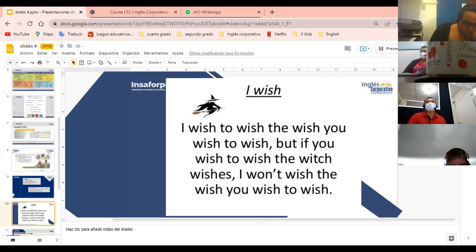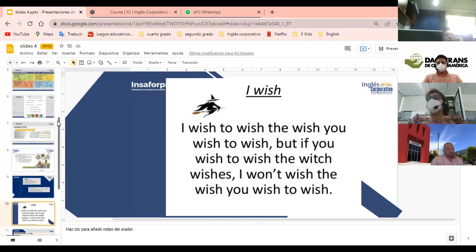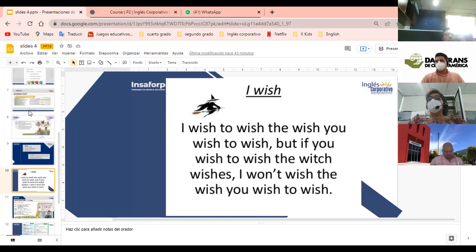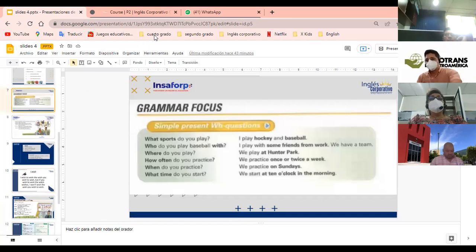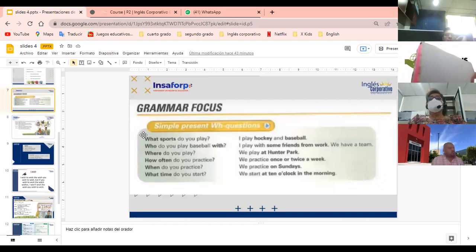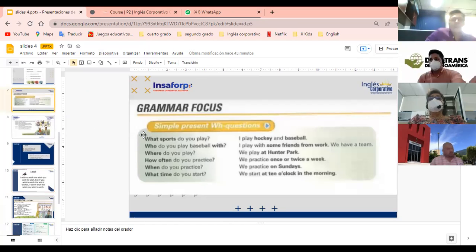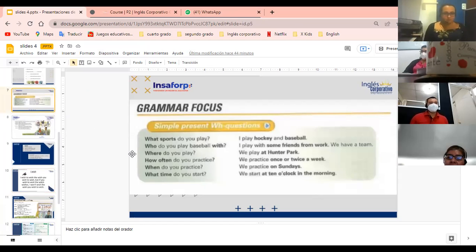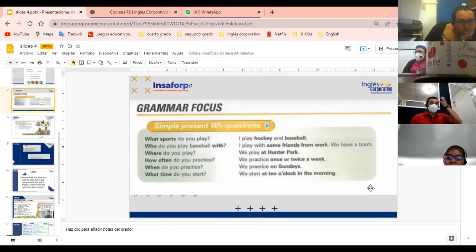Guys, ya ven que manejamos súper bien el trabalenguas para comenzar el día. Ya yo sé que ustedes se acuerdan de ayer, que se estuvieron preguntando sobre deportes. Yo tengo acá quiénes eran las parejas y el orden. Vamos a ver si nos comparten cómo les fue. ¿Qué descubrieron? ¿Qué preguntas se hicieron?